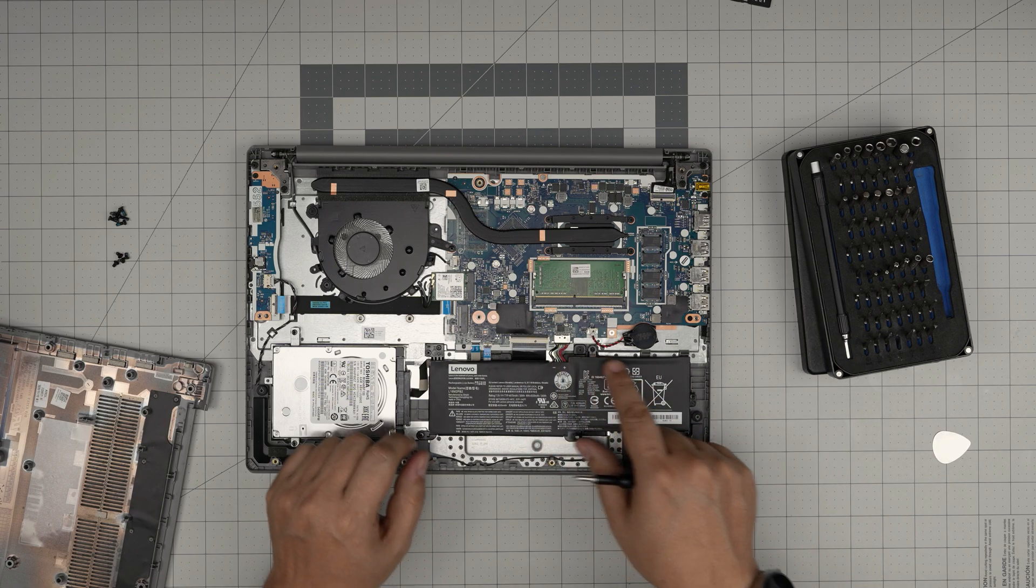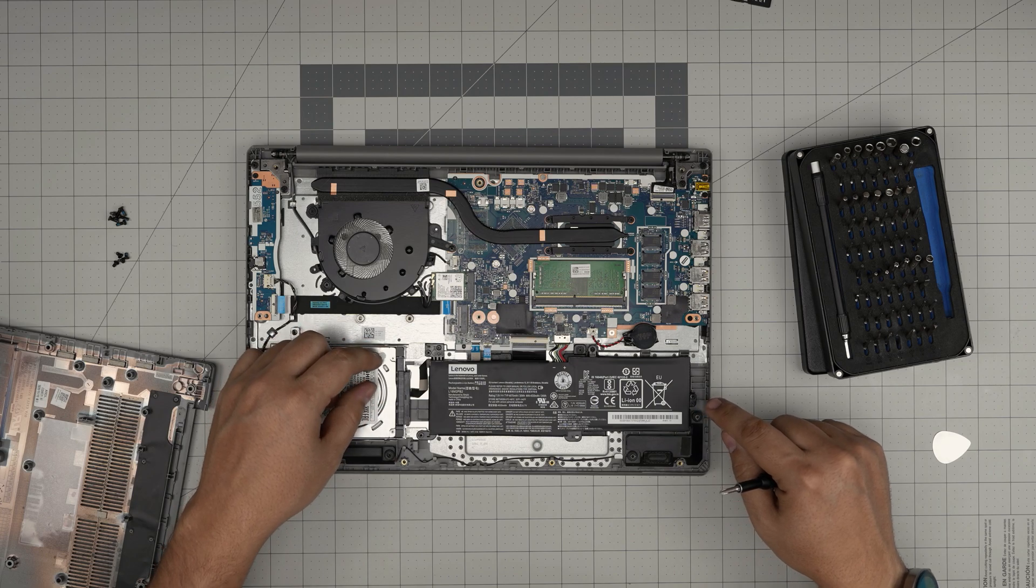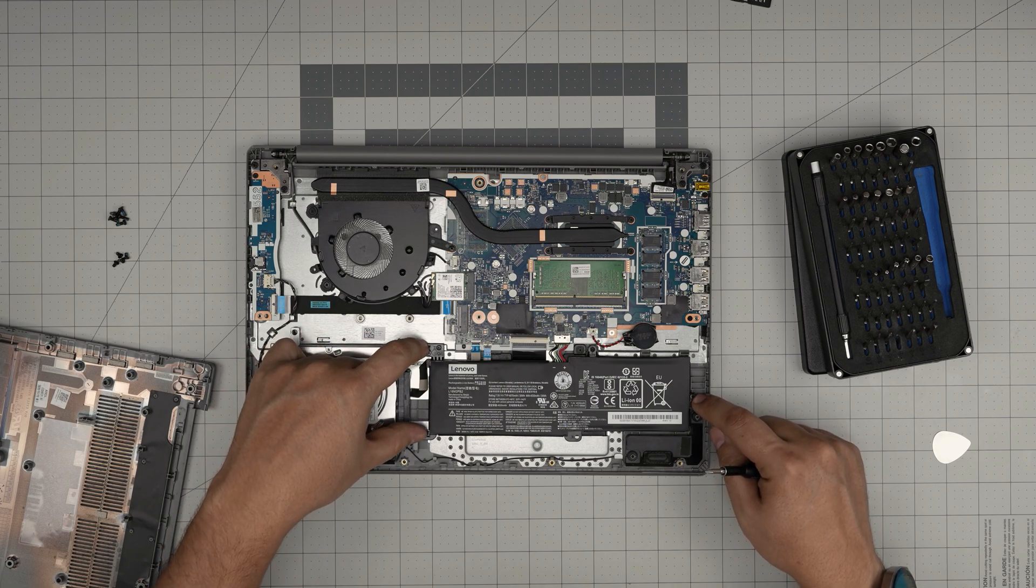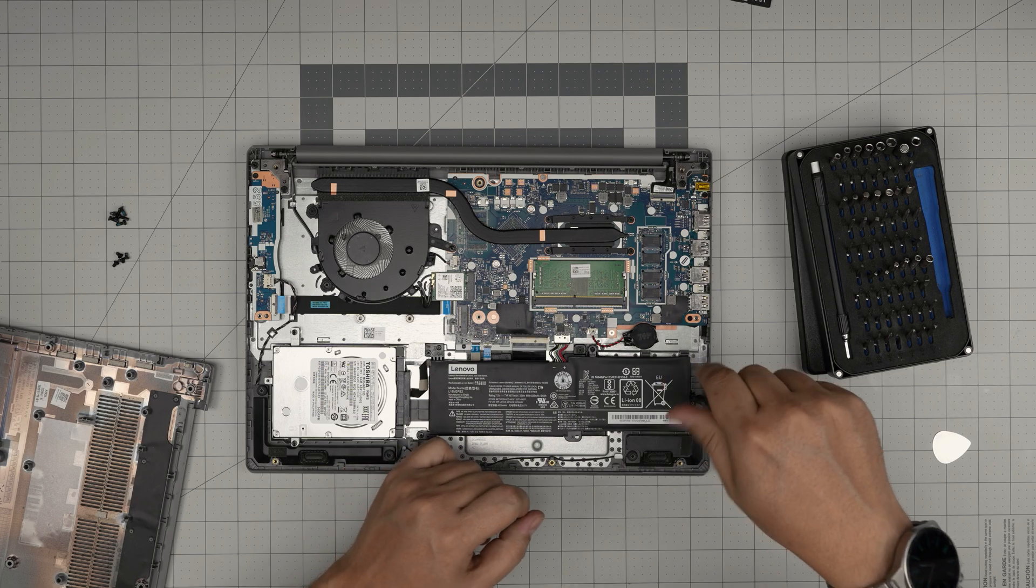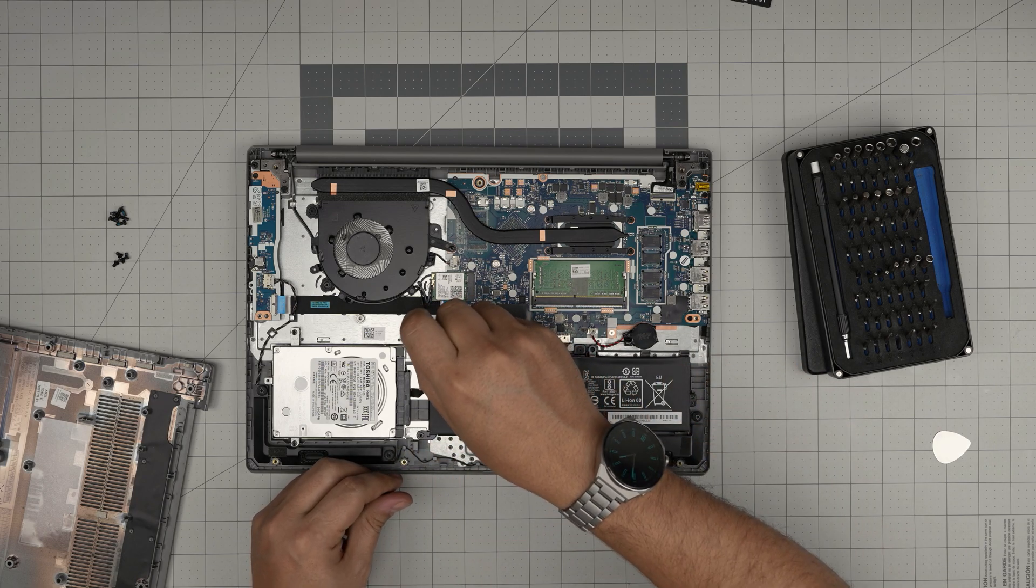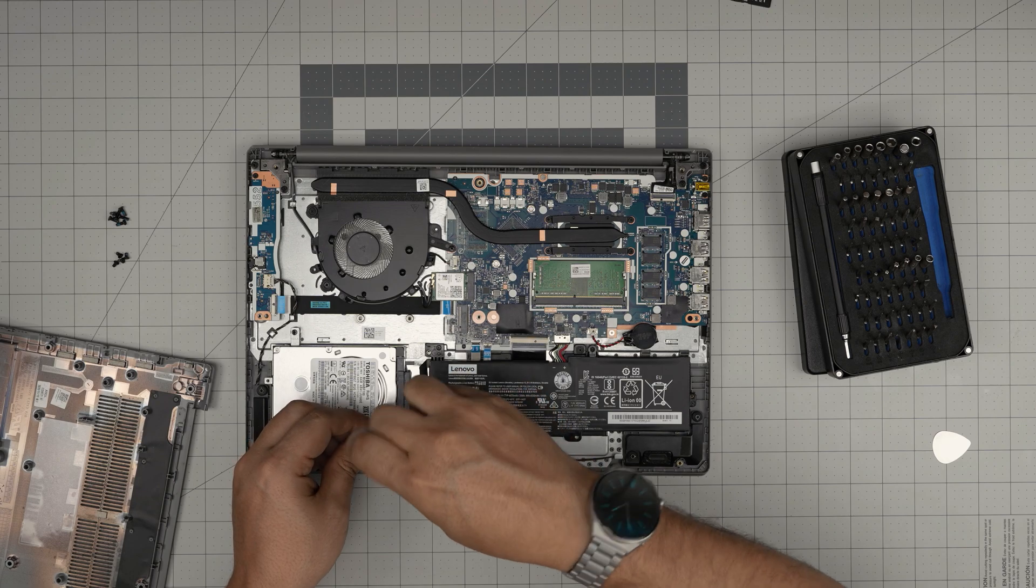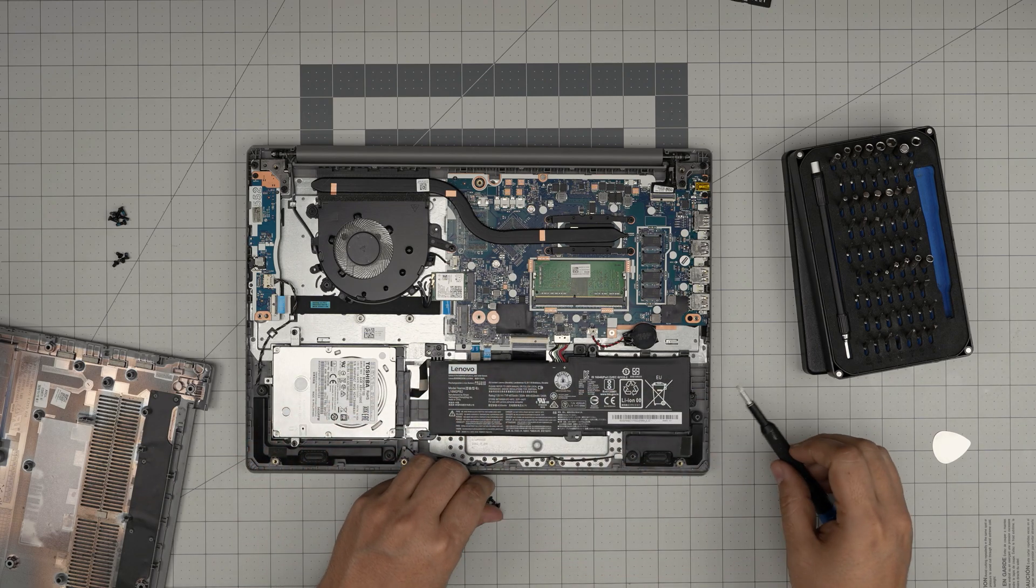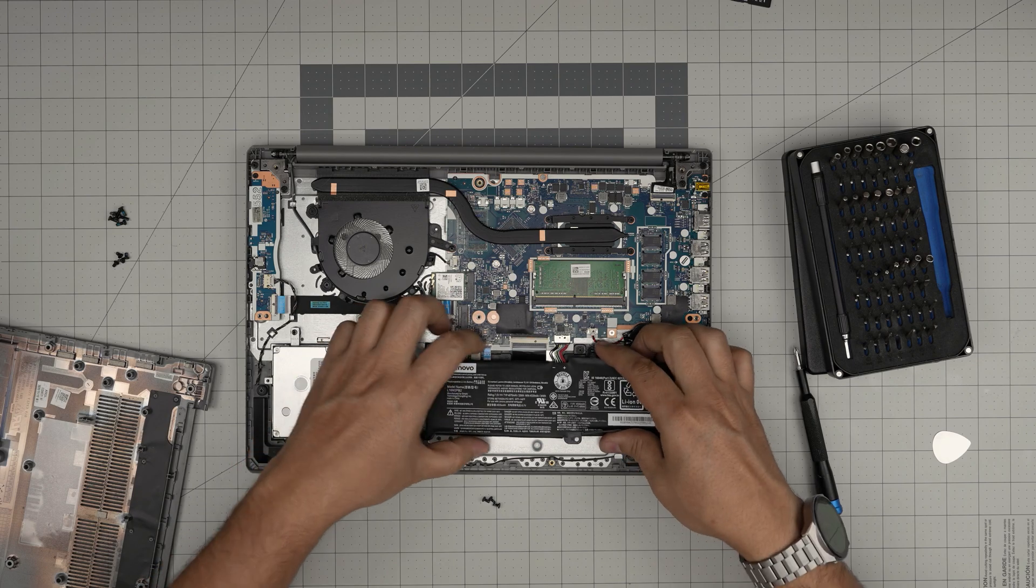So disconnect the battery, which is always first. What we're going to do is remove the three screws: one on the right side and two on the left side of the battery. So go ahead and remove these three screws so that way it's easier to remove the connector.